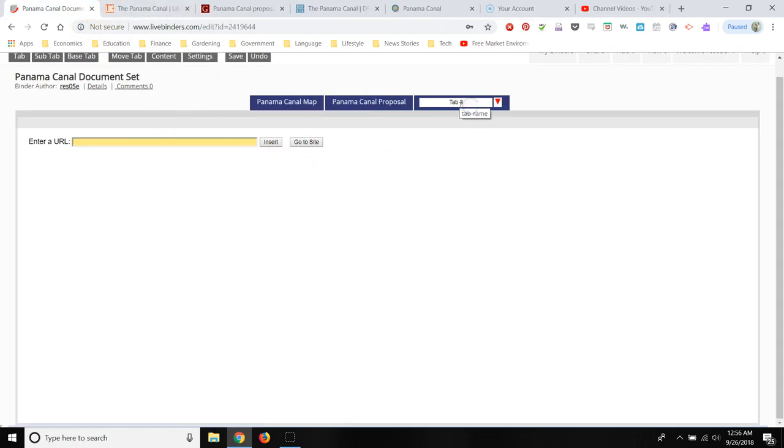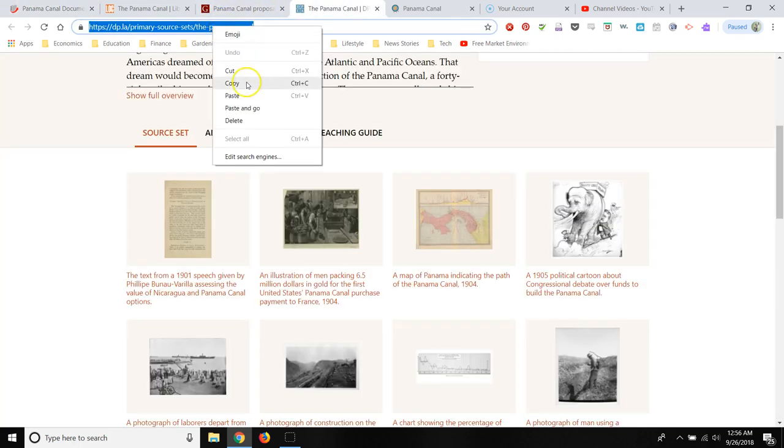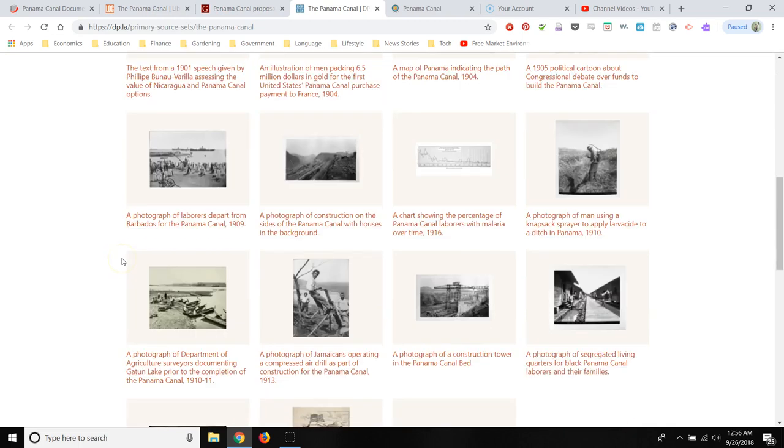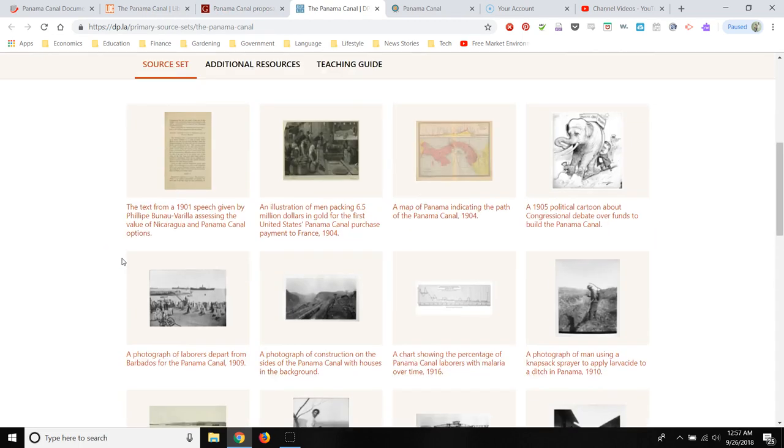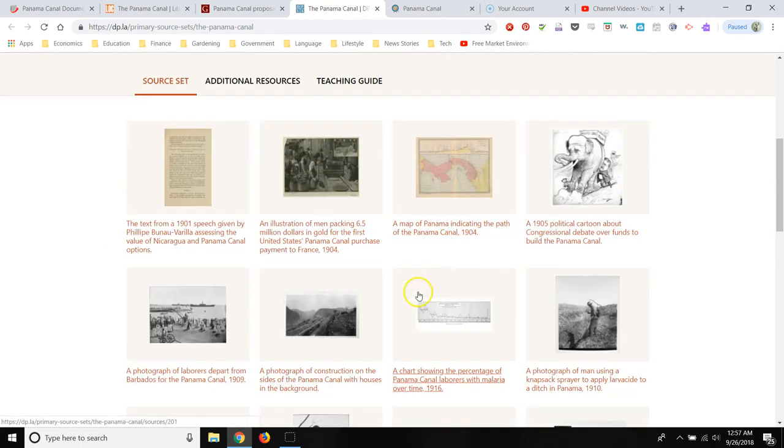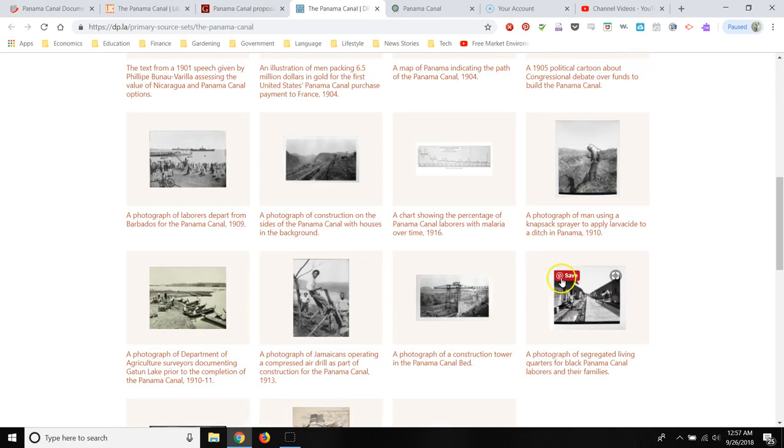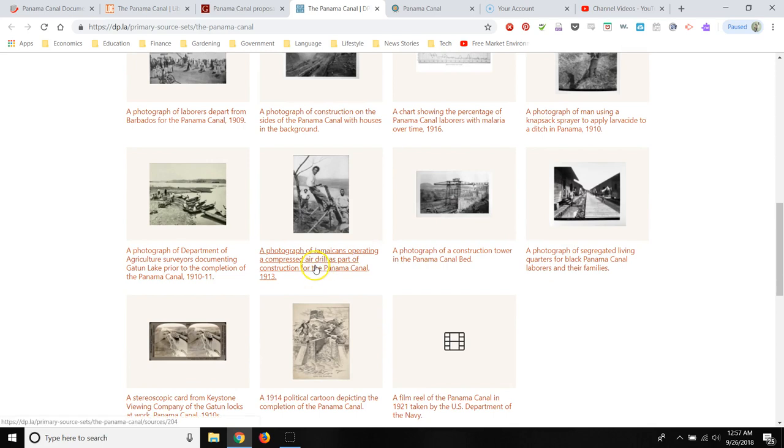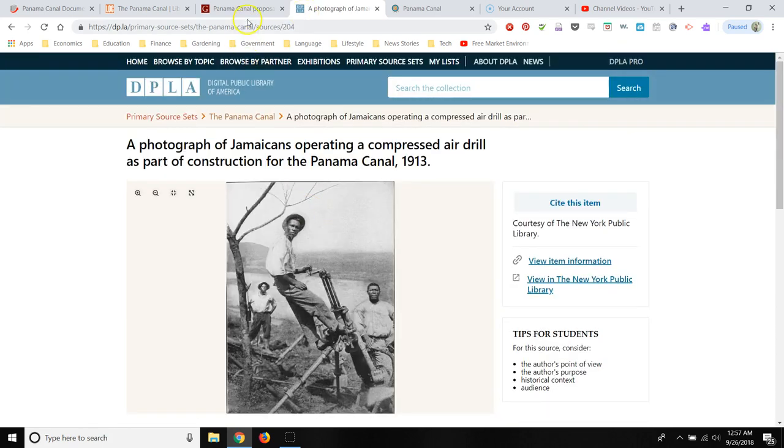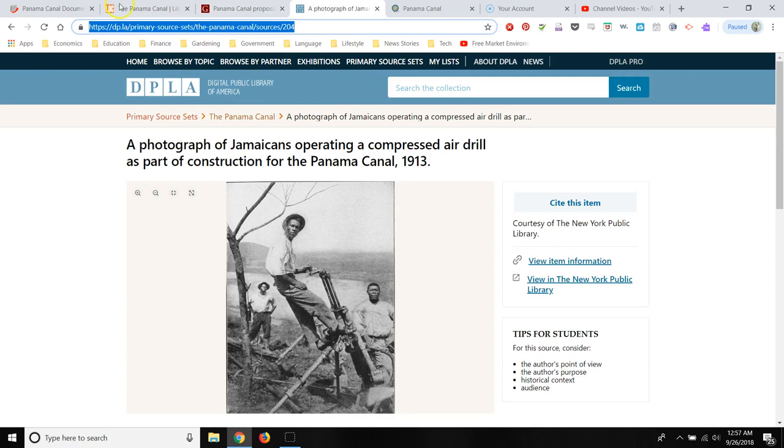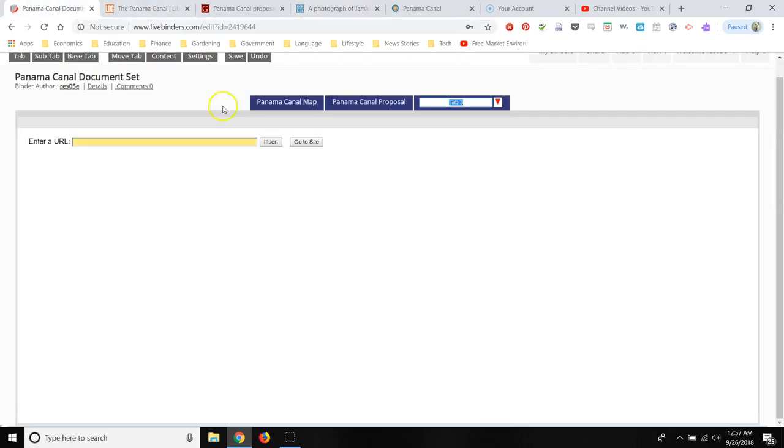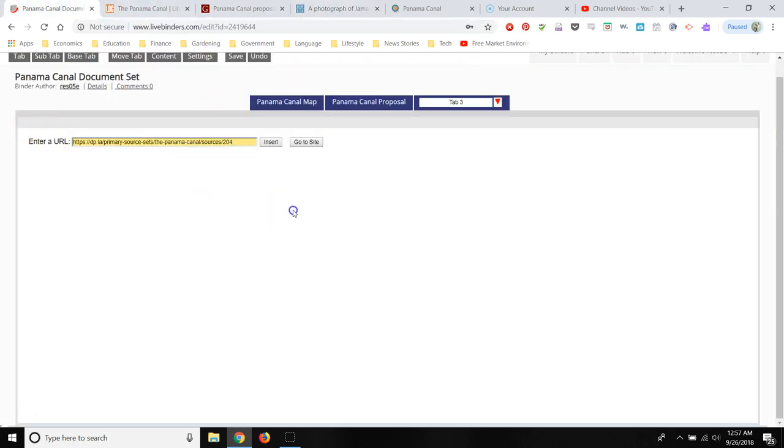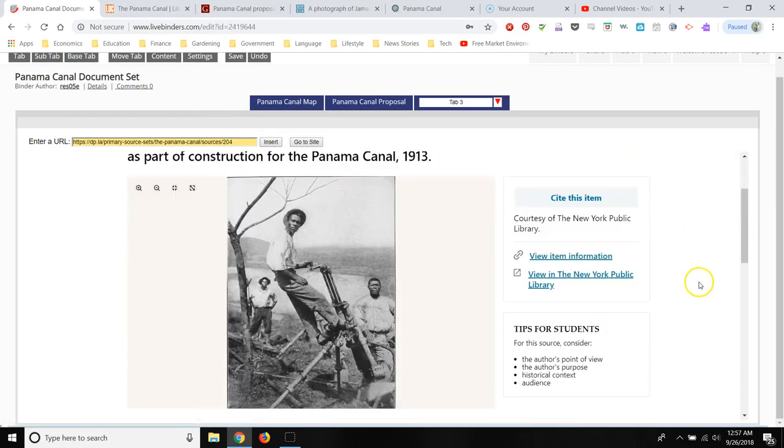And then I'm going to add a third source. I'm going to add a link to, instead of adding a link to this text set, I'm going to select a specific item from this text set. I'm going to link to a photograph of the construction of the Panama Canal. So I'm going to add that URL right here. Click insert. And then there's that preview.